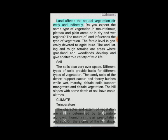This huge diversity in flora and fauna is due to the following factors. Relief and Land: Land affects natural vegetation directly and indirectly. The nature of land influences the type of vegetation. Fertile level land is generally devoted to agriculture, while undulating and rough terrains are areas where grasslands and woodlands develop and give shelter to a variety of wildlife. Soil: Different types of soils provide the basis for different types of vegetation. Sandy soils of the desert support cactus and thorny bushes, while wet marshy deltaic soils support mangroves and deltaic vegetation. Hill slopes with some depth of soil have conical trees.